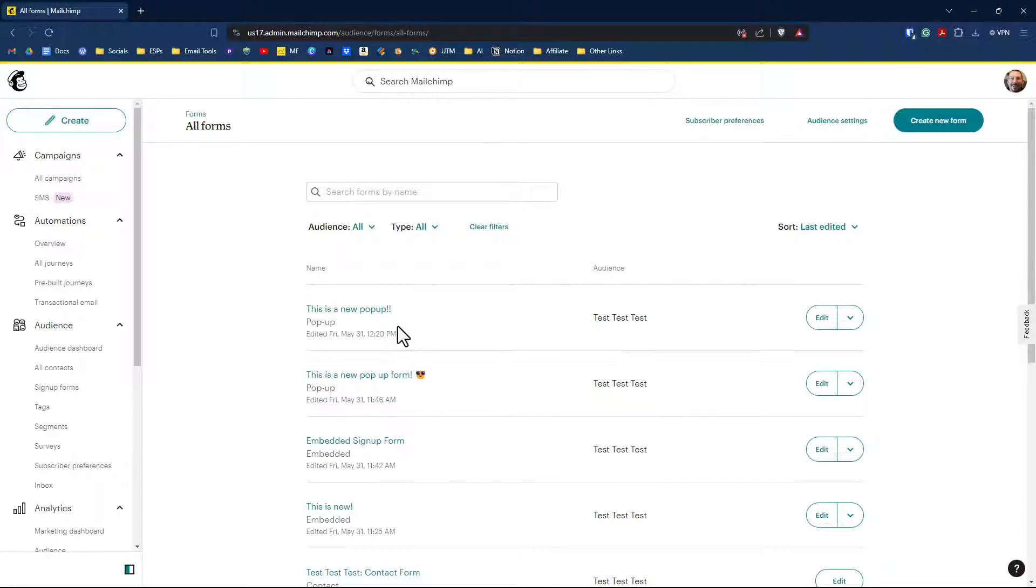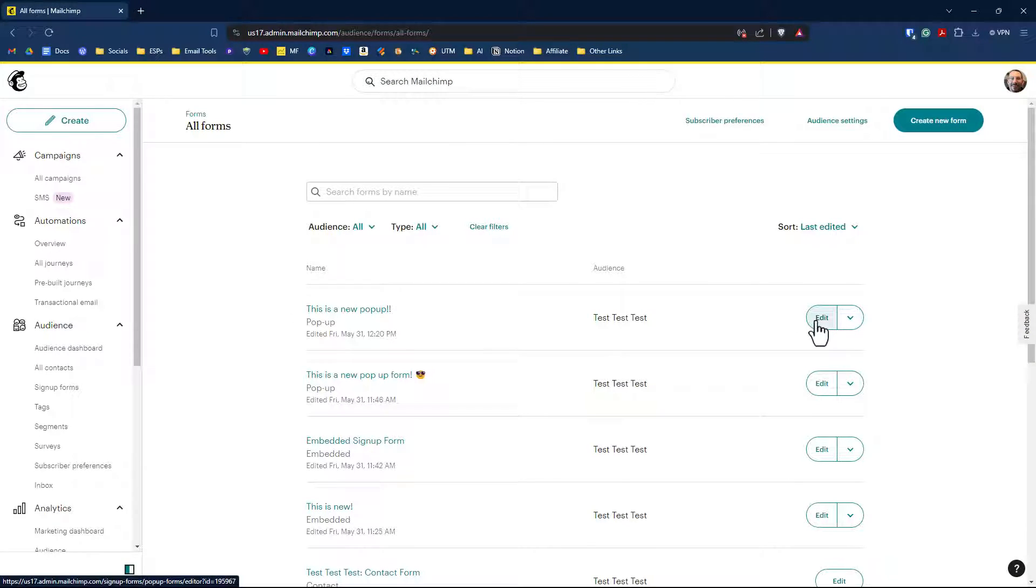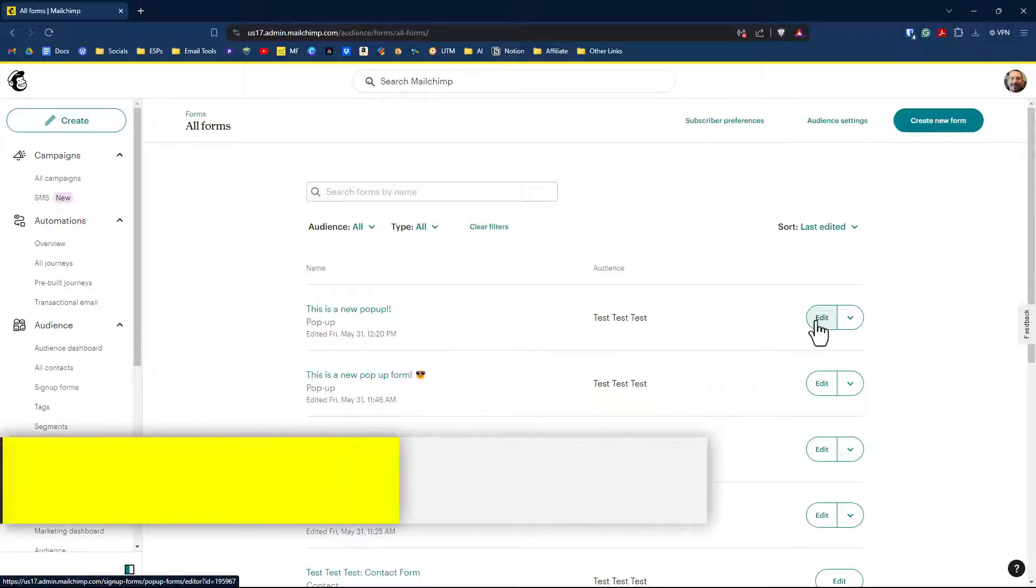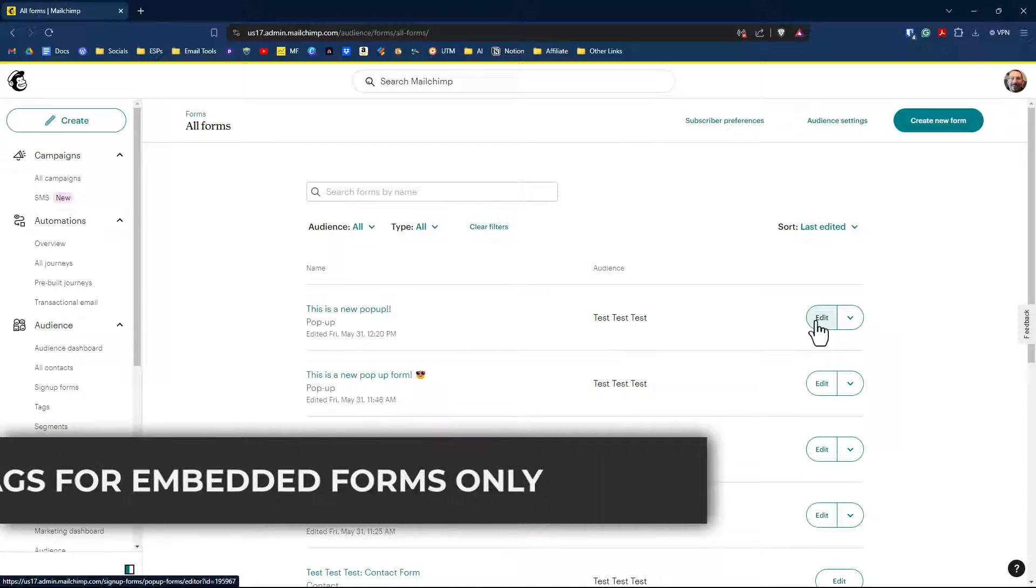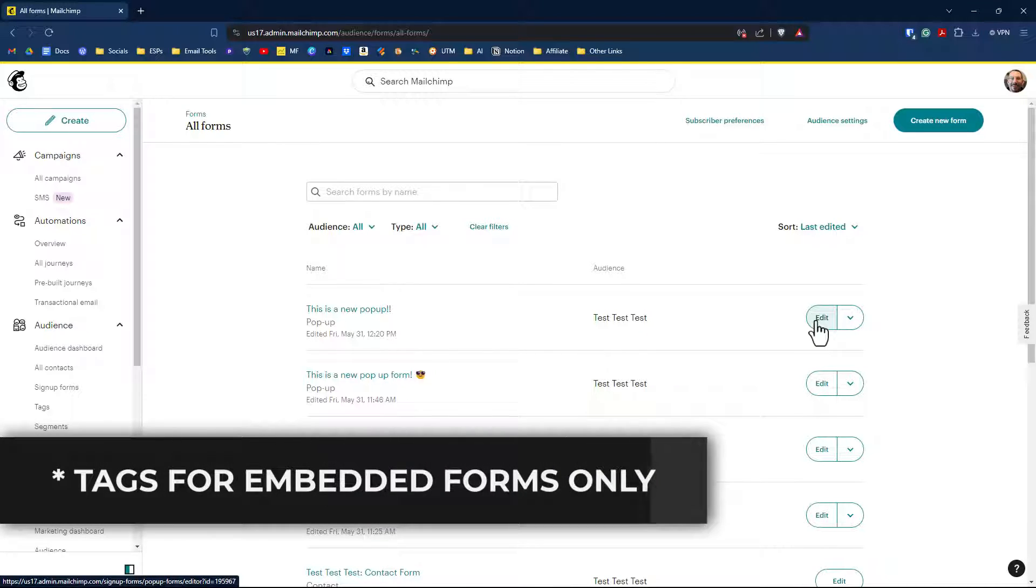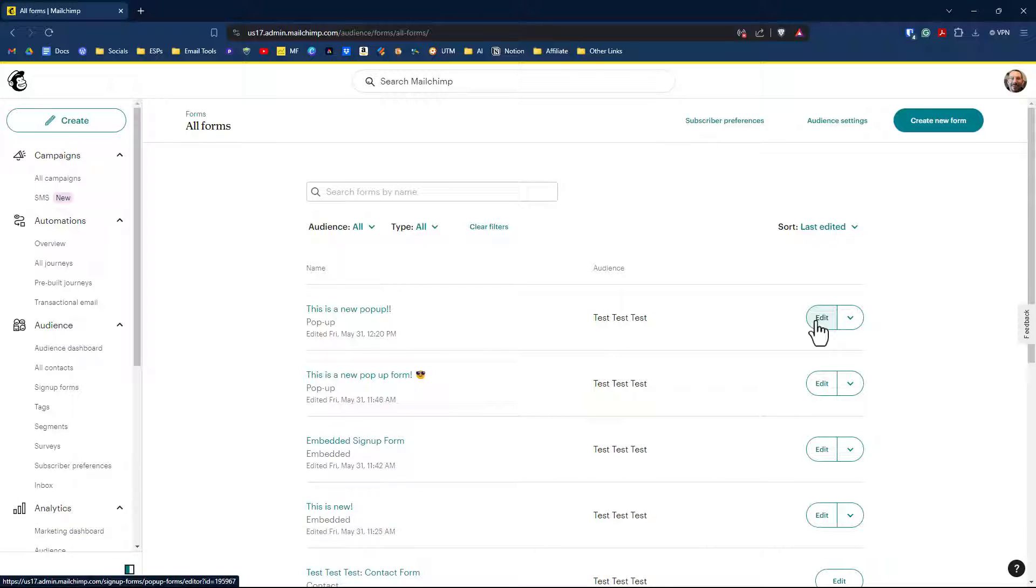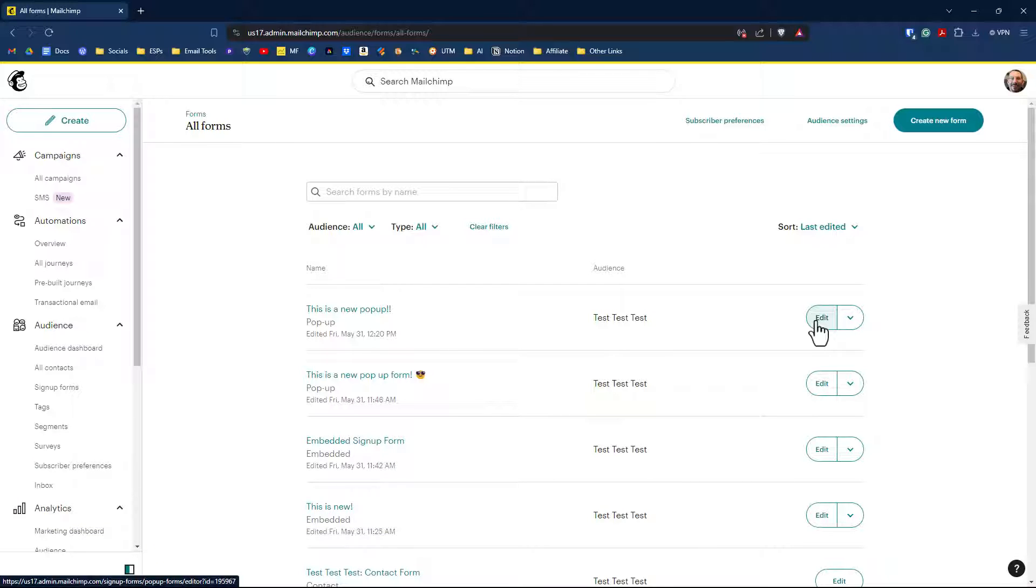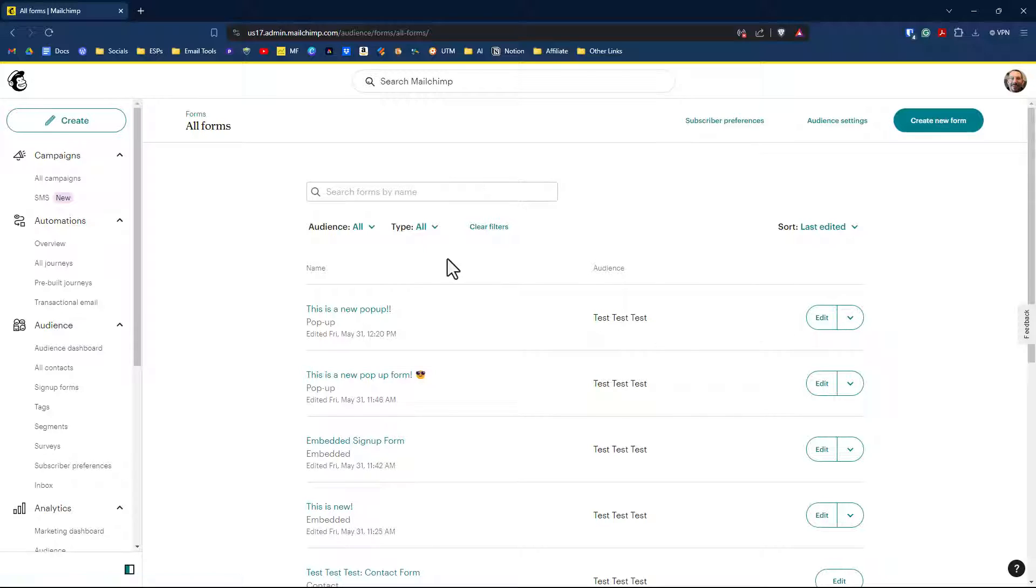I now have a new pop-up listed here that I can edit at any time. I can create several pop-ups and several embedded forms, all with different code and different tags. This is completely new. MailChimp has finally caught up with the other competitors who have been giving you the ability to create multiple forms for forever. Now MailChimp has finally given you the ability to create multiple forms for your audience.